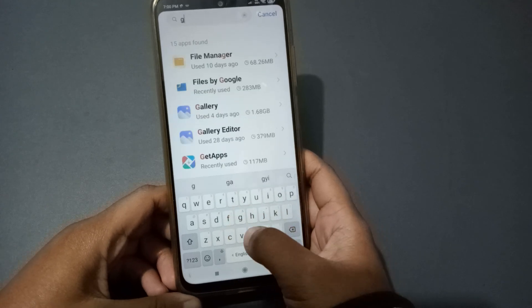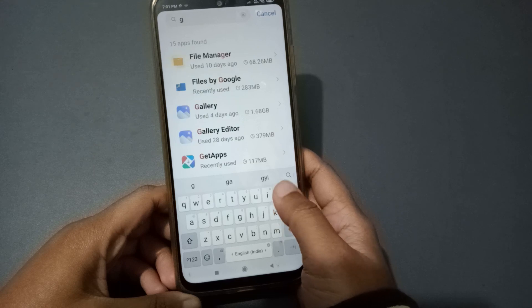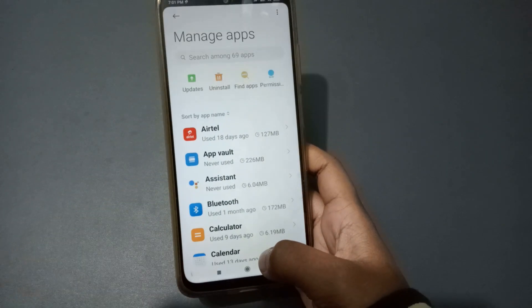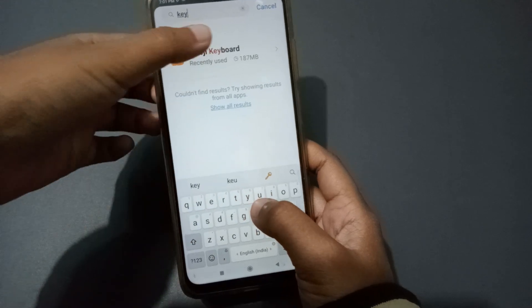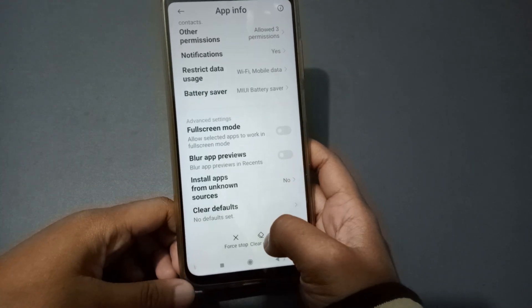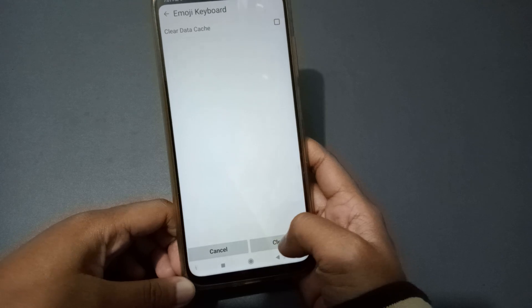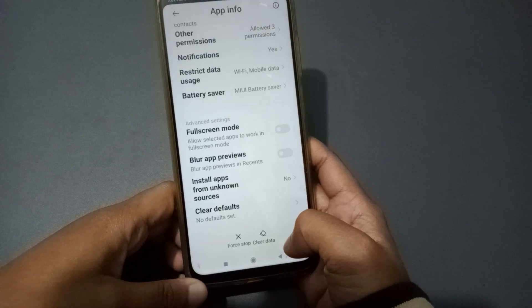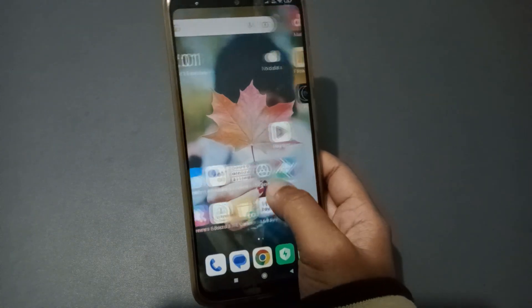If you have Gboard, you can do the same for Gboard. Search for Gboard in Manage Apps. If there is a problem, click on Clear Data, then click on Manage Space, and click Clear. It says 'Clear Data' — just confirm and click Clear. After that, your problem will be solved successfully.